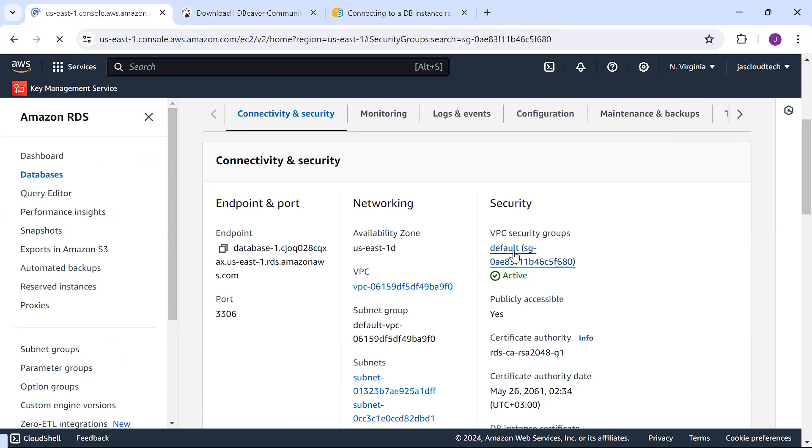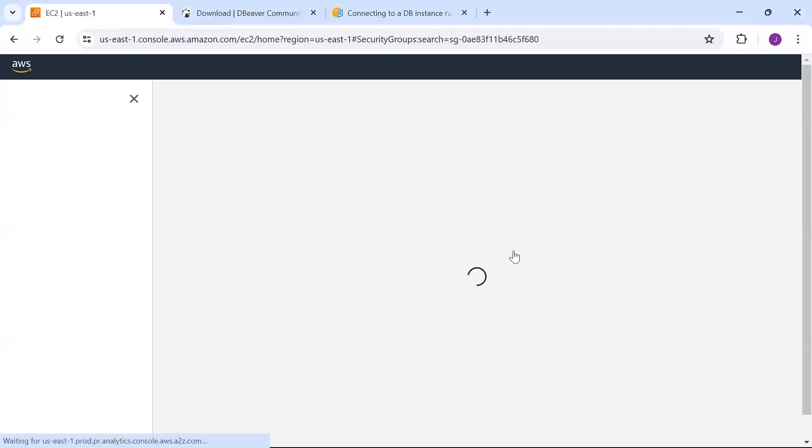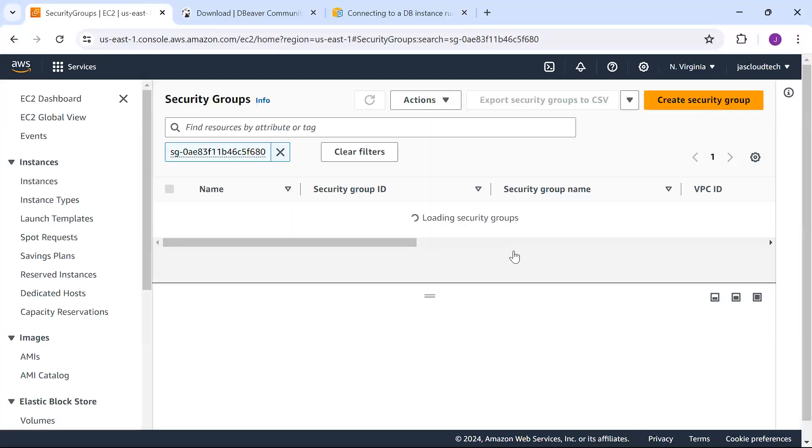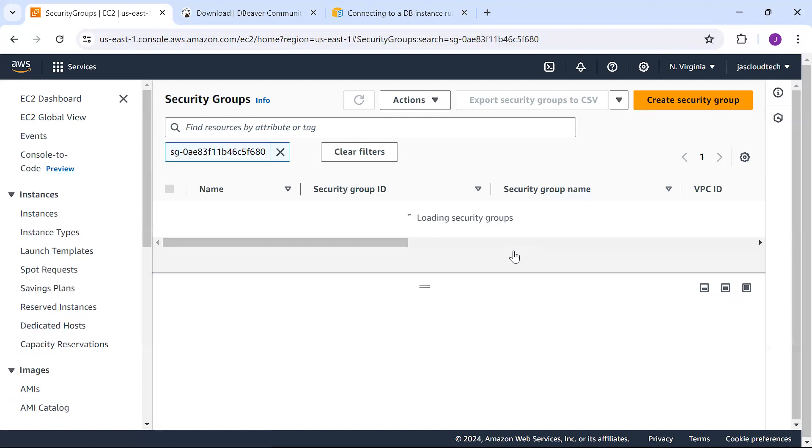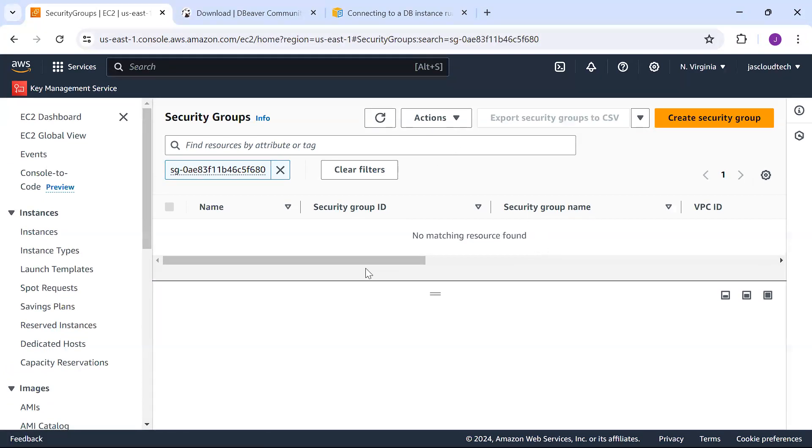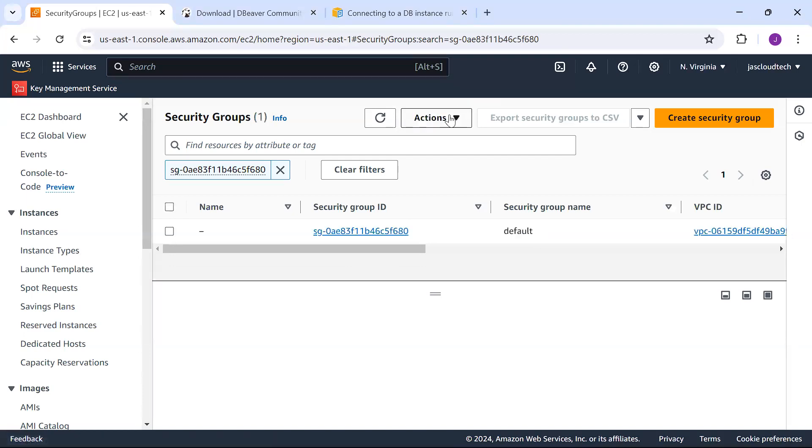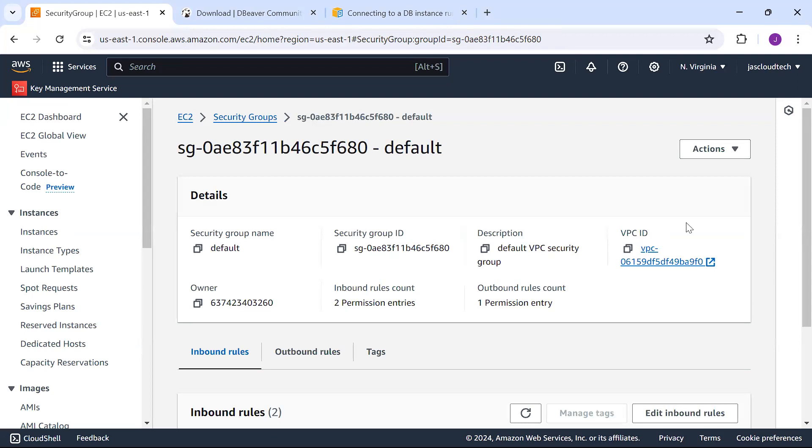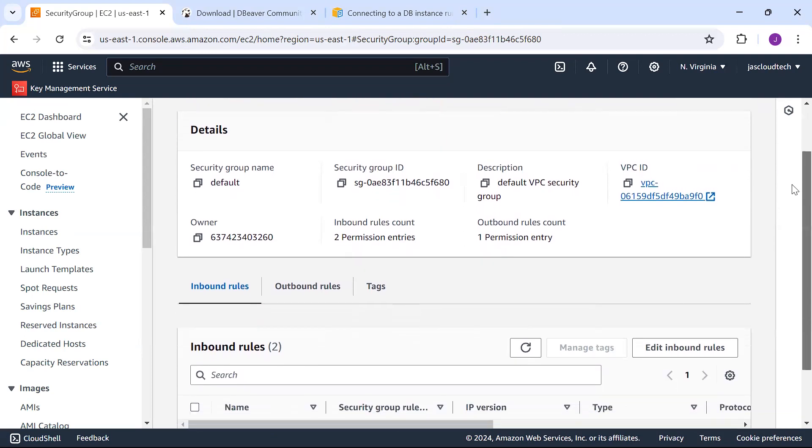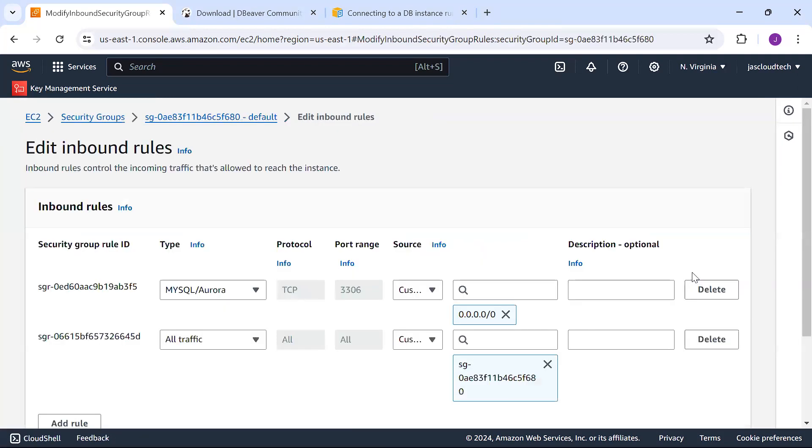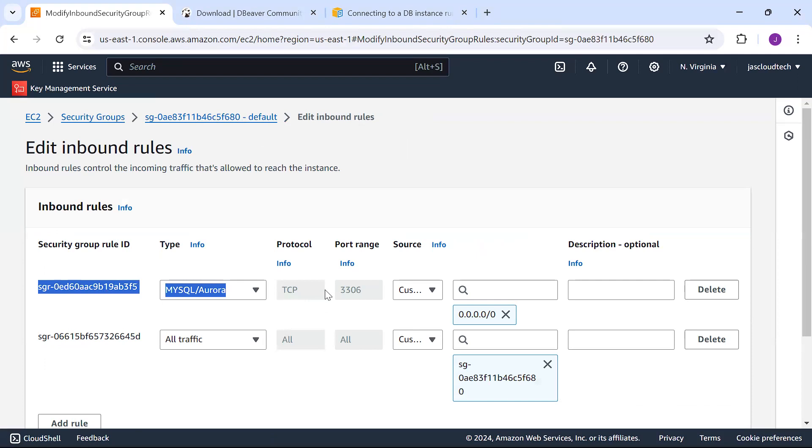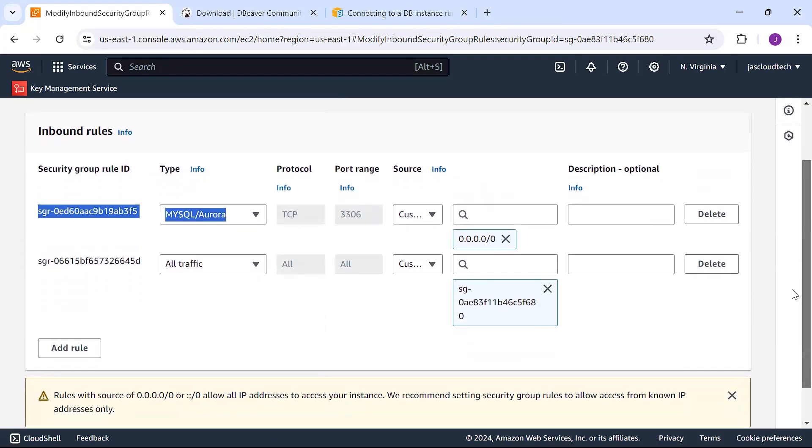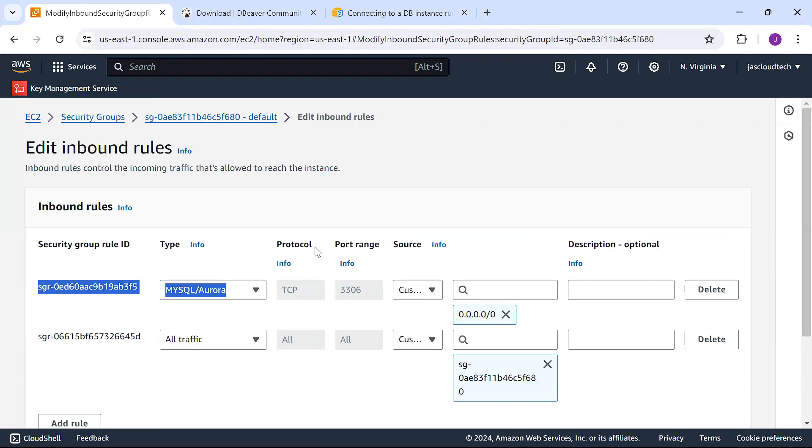The socket issues will be there. Make sure if you go to the default security group, sometimes the inbound rules are not in place. You can see two permission entries are made here. When I was doing it for the first time, I was not having this entry in the inbound rules. Make sure this entry is there for MySQL, source is custom, and the port number is 3306. If it's not there, you'll get errors establishing the connection.